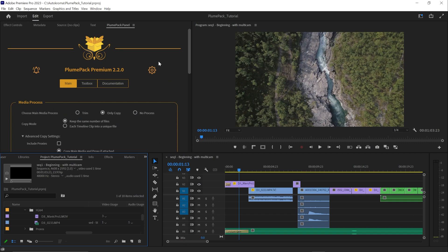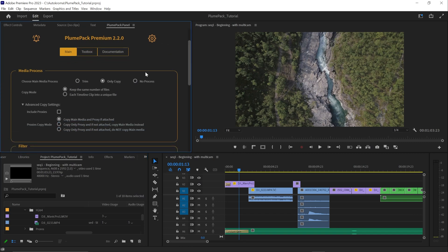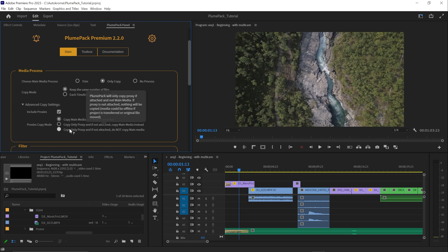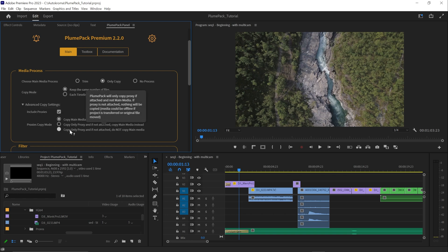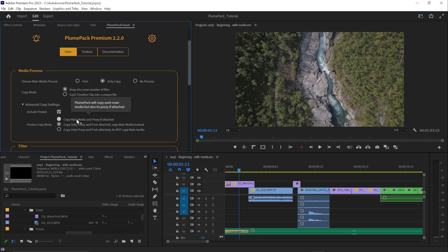One last thing to note, you can choose to include proxies or not, depending on your needs. Then, you have more control on what you want to do with proxies. You can copy only proxies, copy proxies and main media if there's no proxies attached, or both main media and proxies.